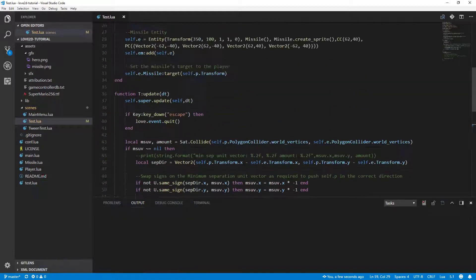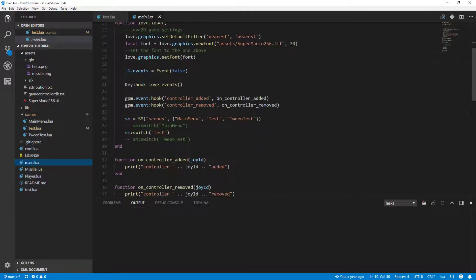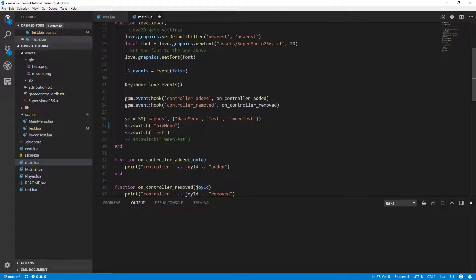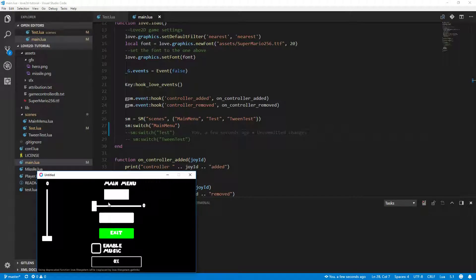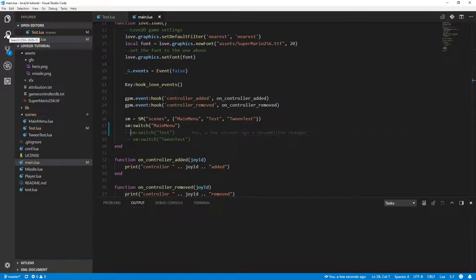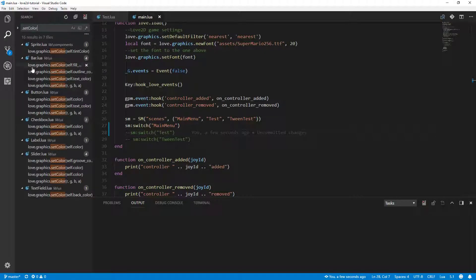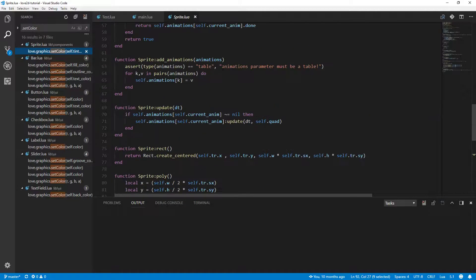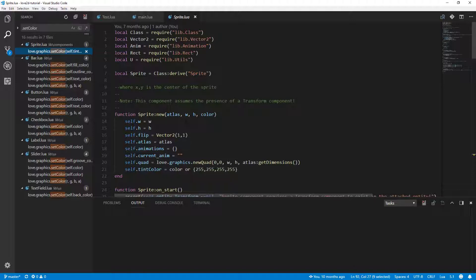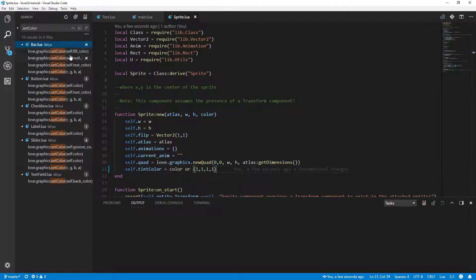But if we go to main and switch to the main menu scene instead of the test, then we probably will see some weird things going on with our buttons. That's because we have a lot of setColors in other areas. Let's go to the sprite. We have some default color here, that tint color is white, so we just need to replace all these by ones. Full white.